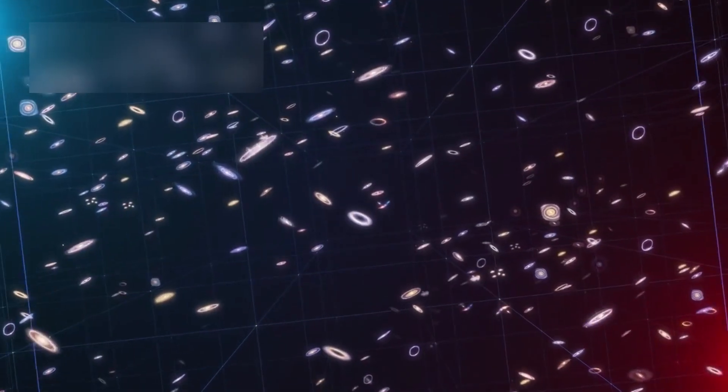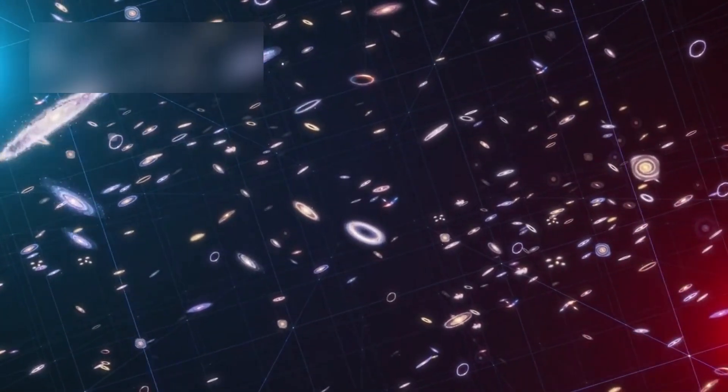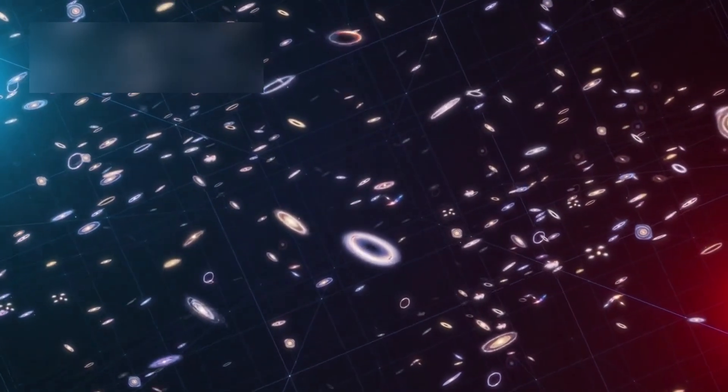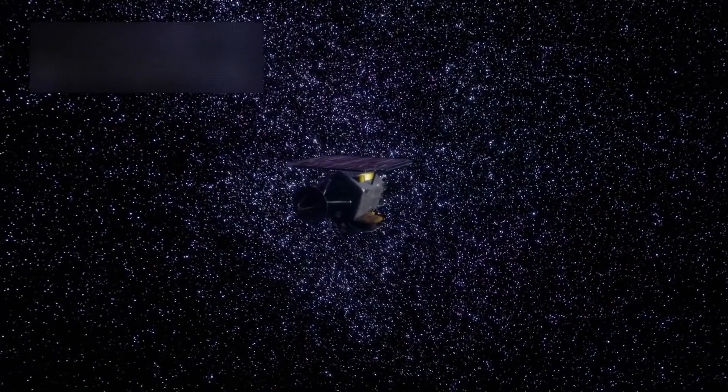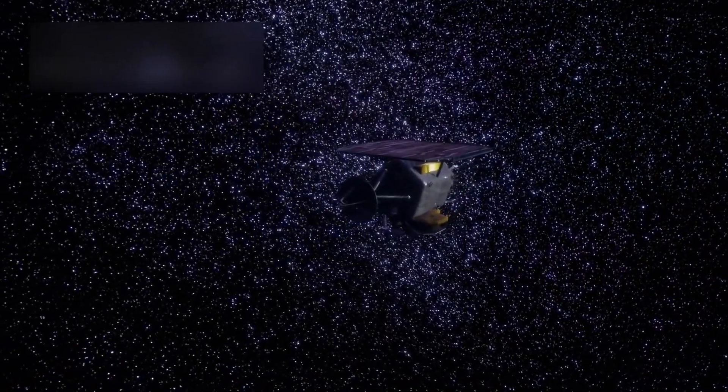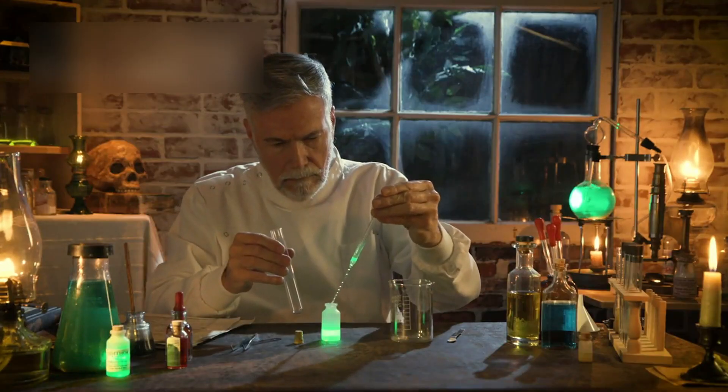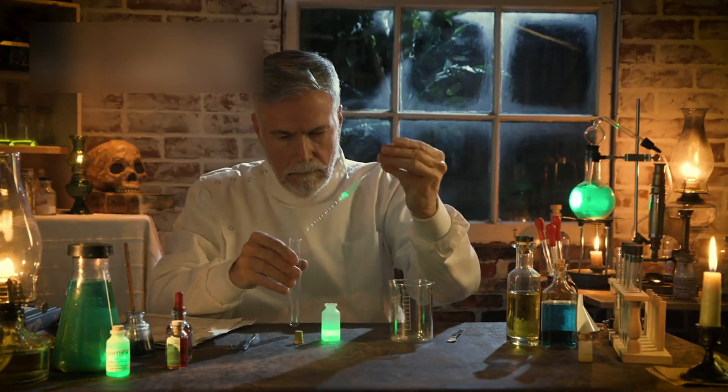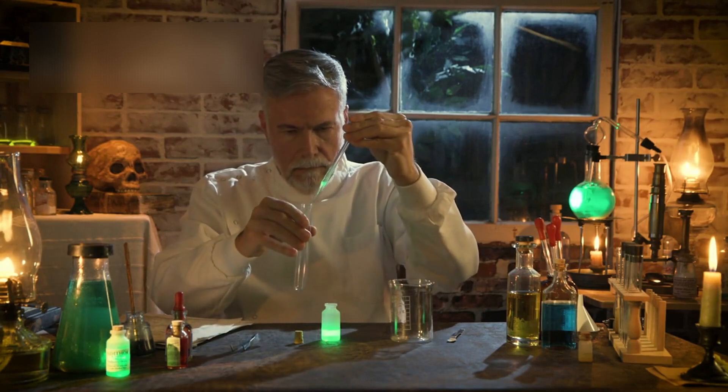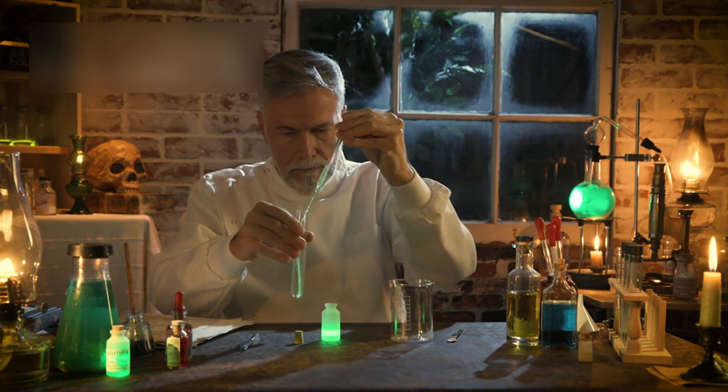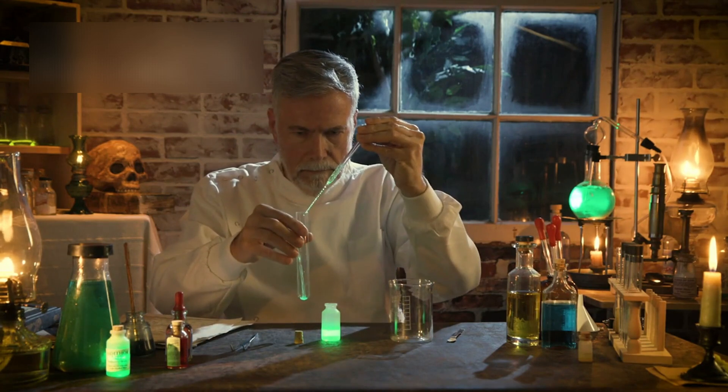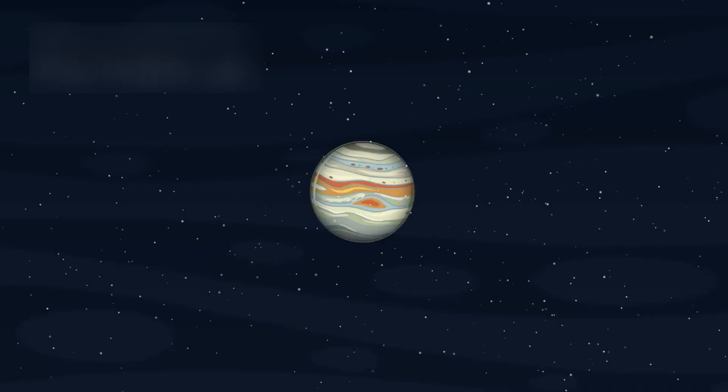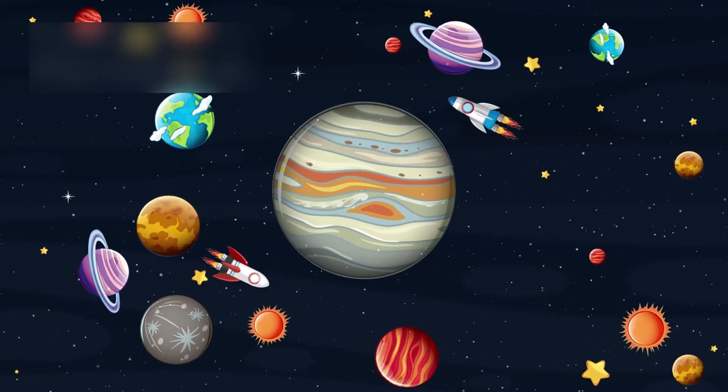It was as if the universe itself had swallowed our oldest explorer. Many believed the mission was finally over. That the little probe, powered by fading plutonium and built with 1970s circuitry, had taken its last breath in the endless dark. And then, something extraordinary happened.